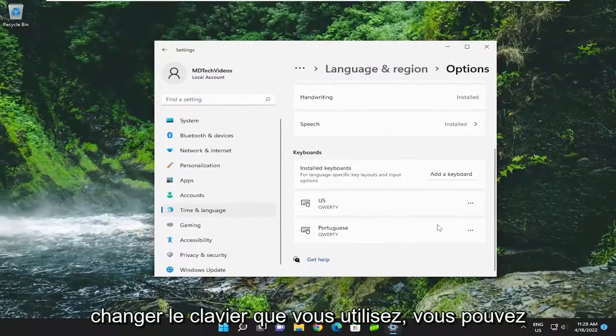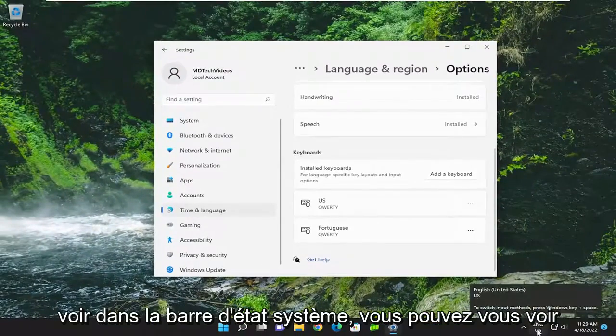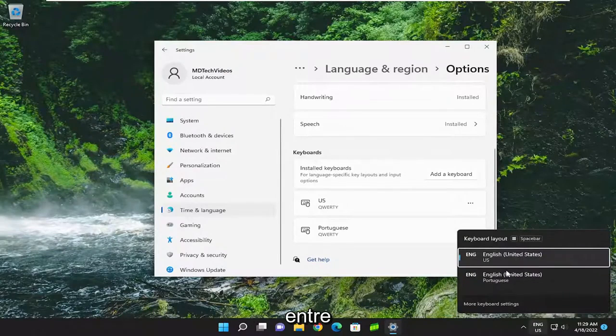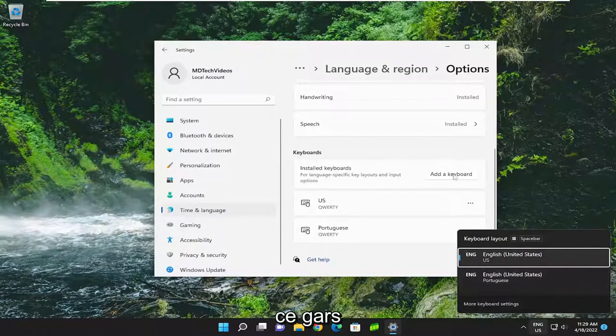If you want to change the keyboard you're using, you can see down in the system tray you have two keyboards you can switch between. So pretty straightforward process on that guys.